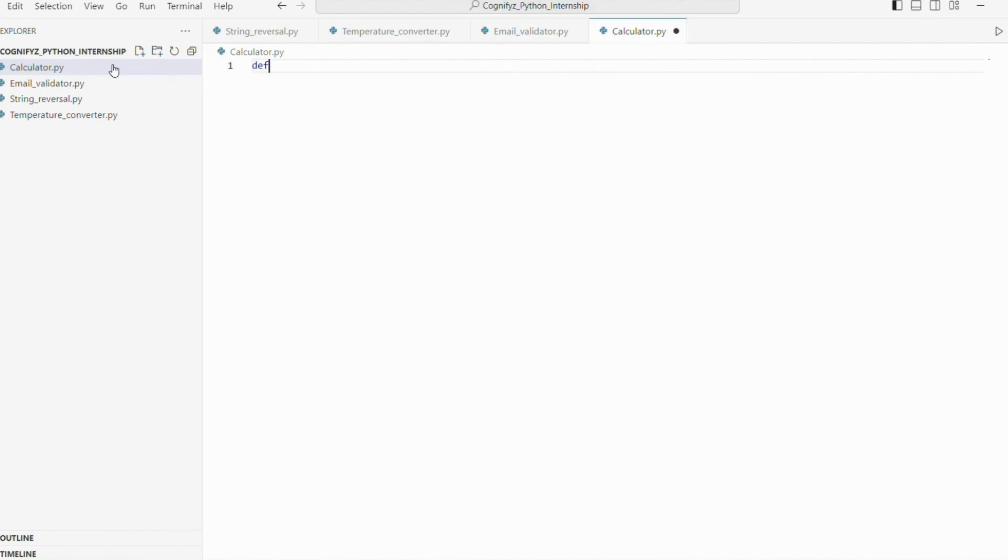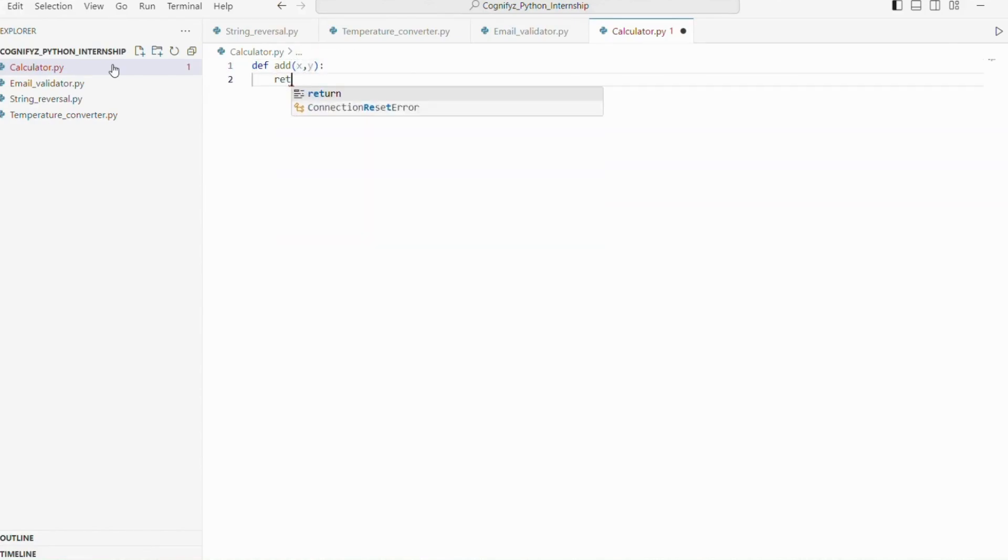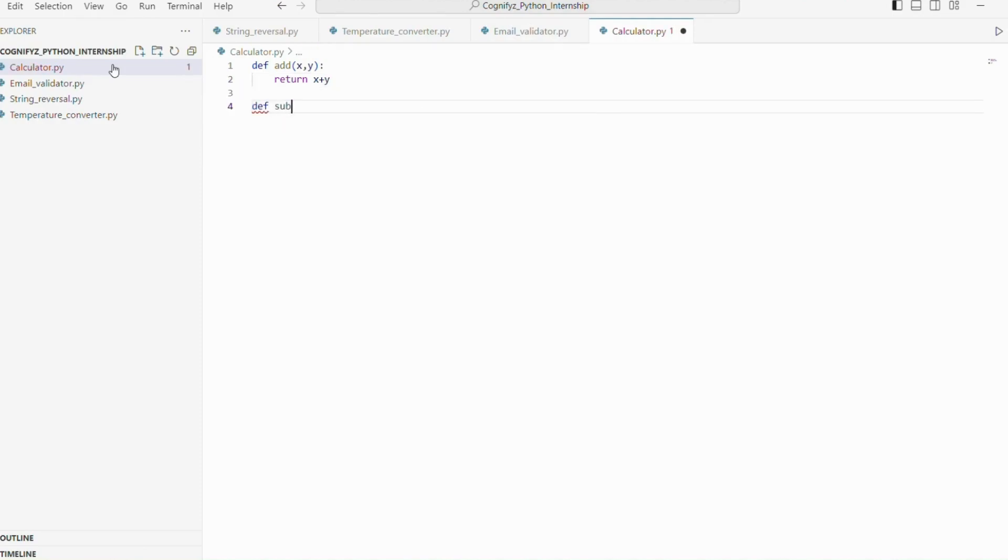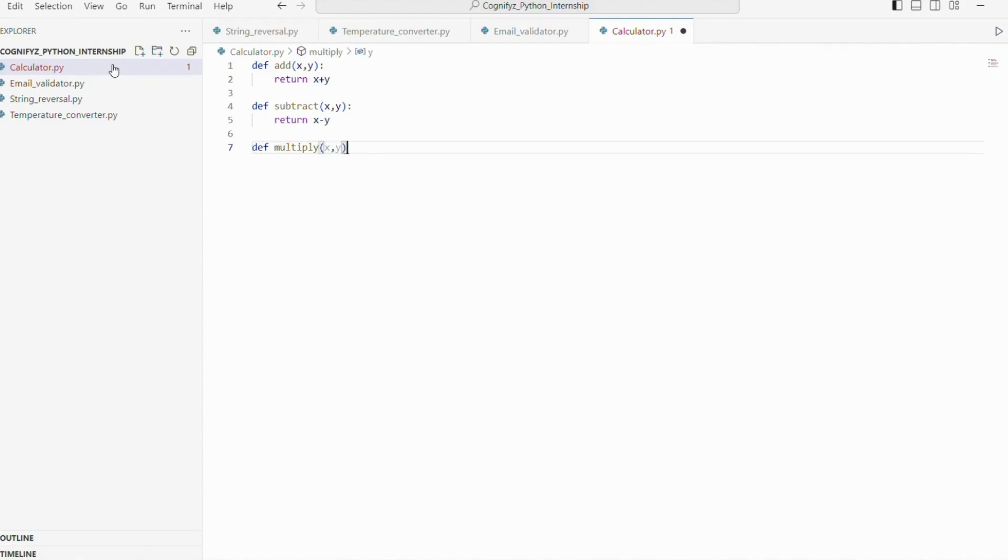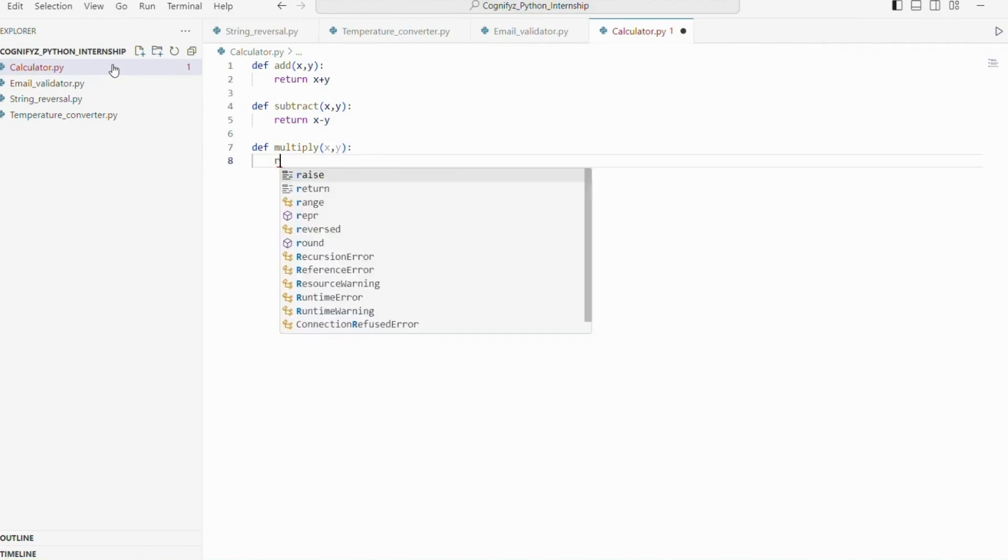The add function takes two numbers x and y and returns their sum. The subtract function takes two numbers x and y and returns their difference. The multiply function takes two numbers x and y and returns their product.